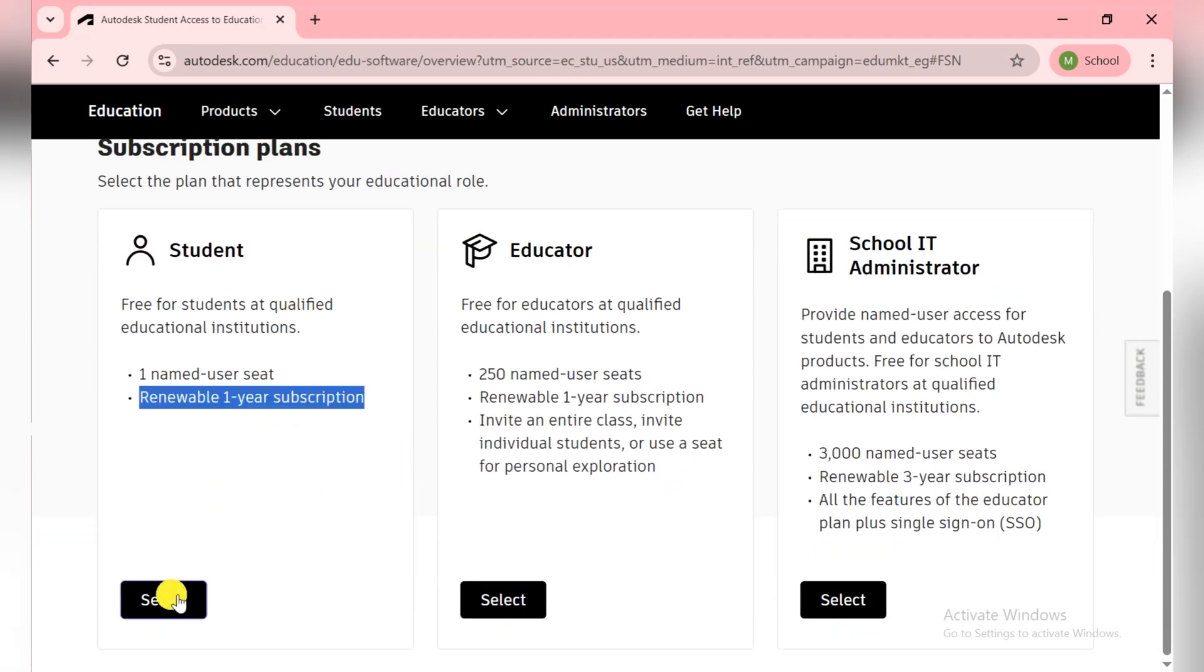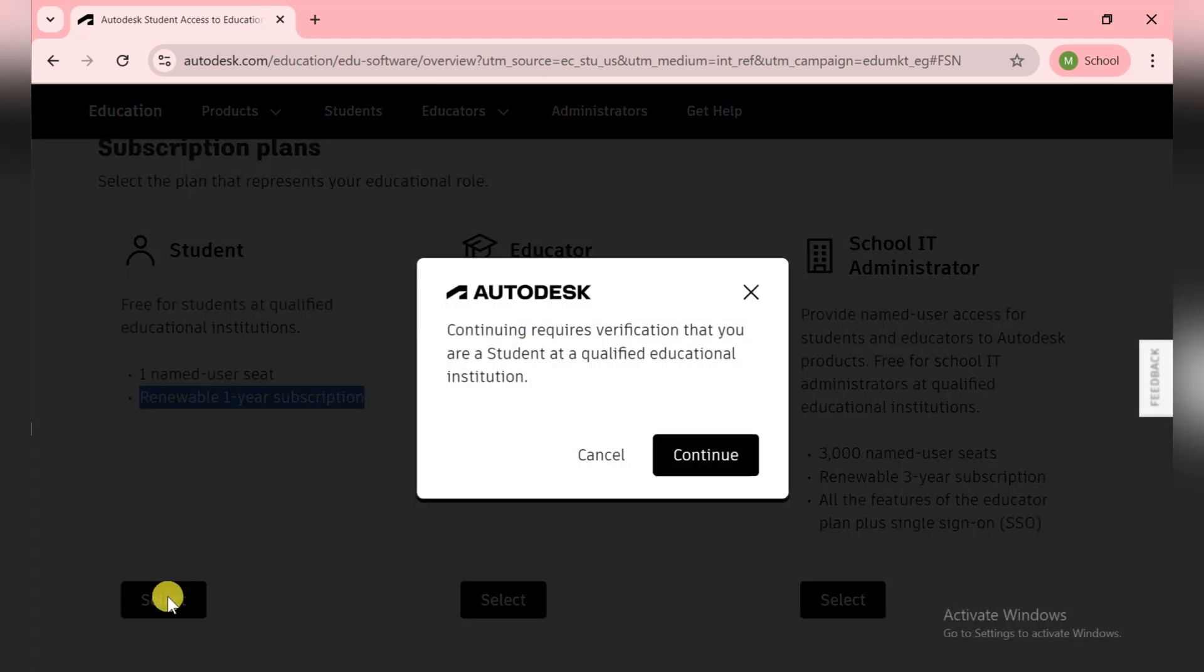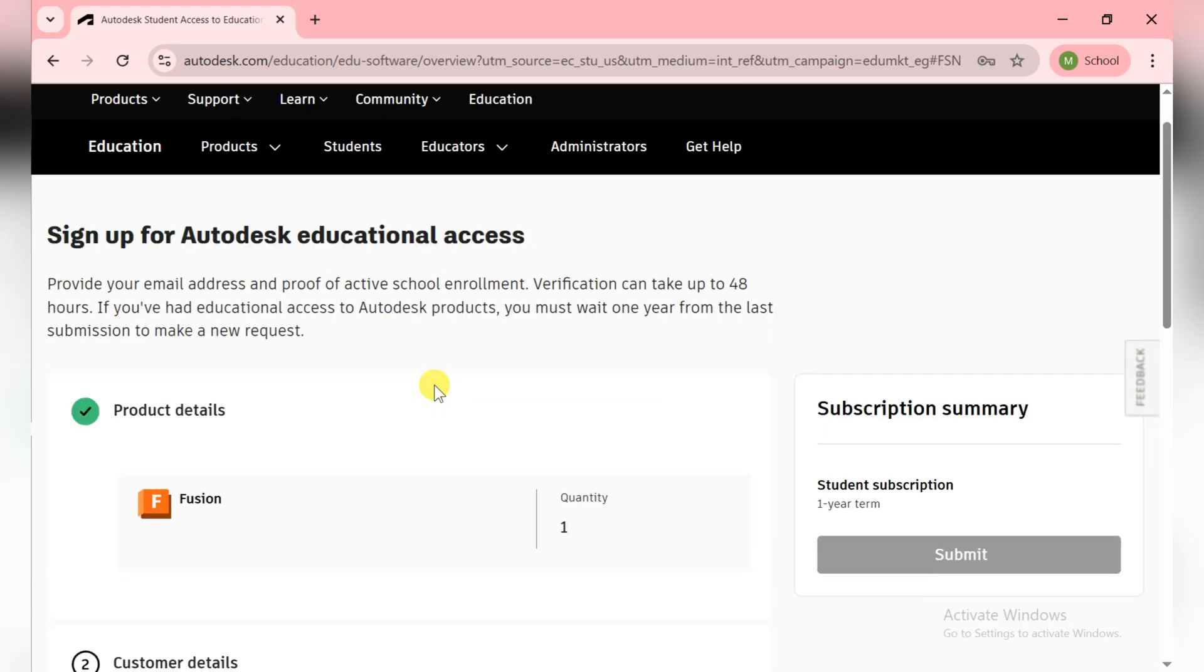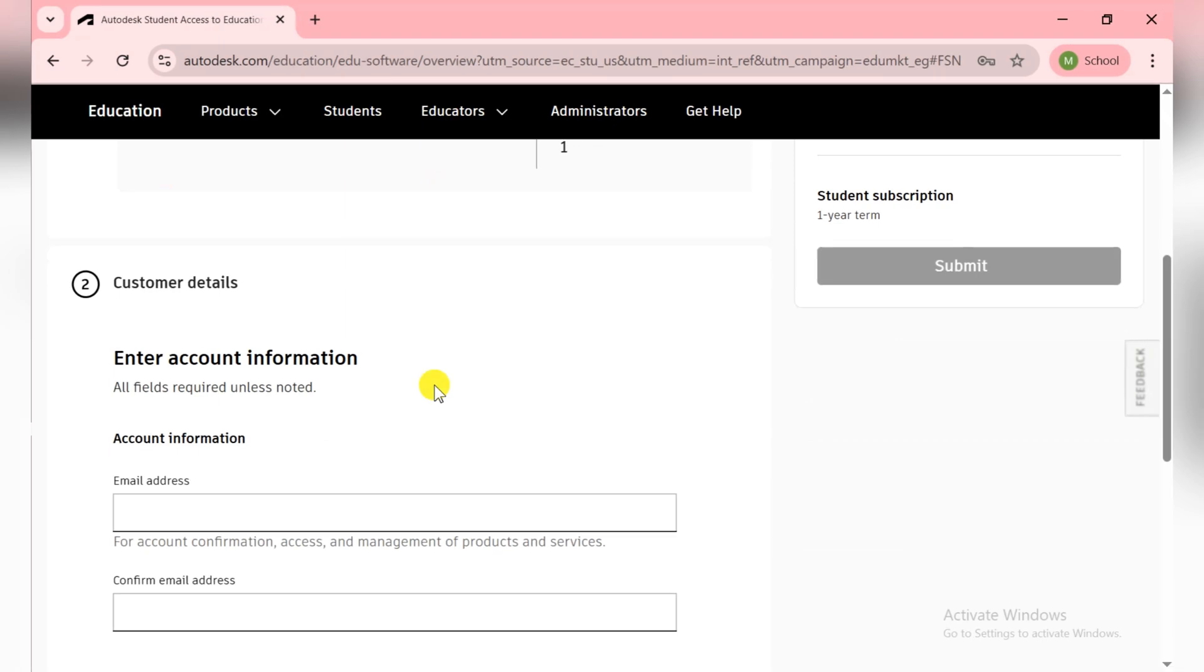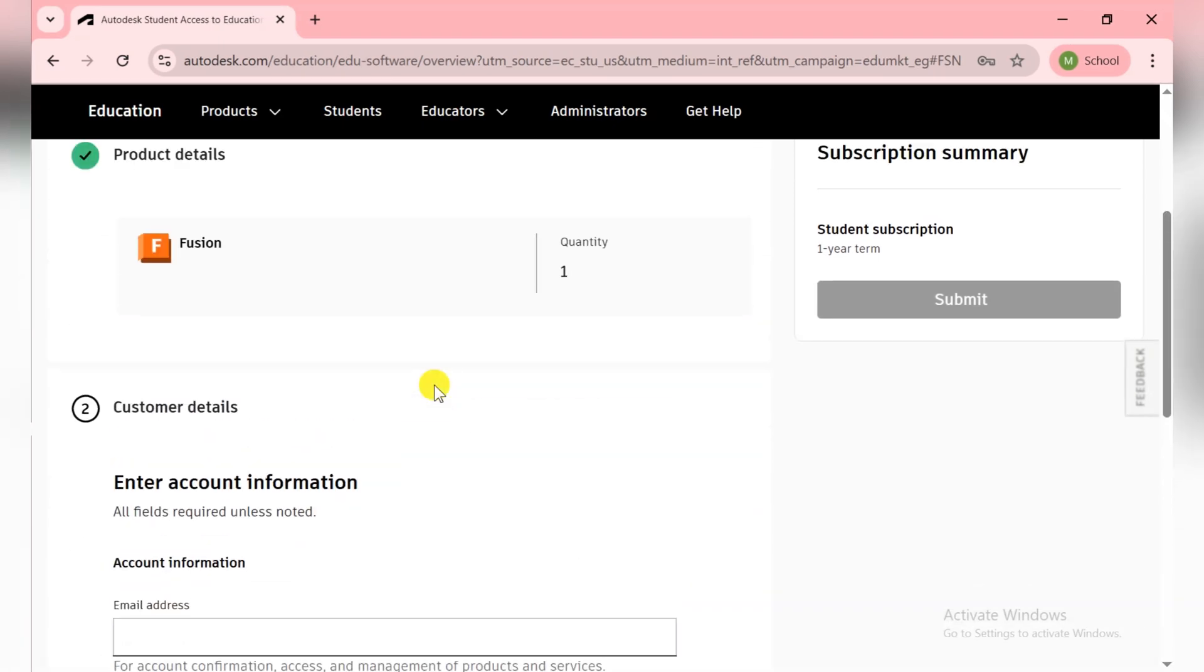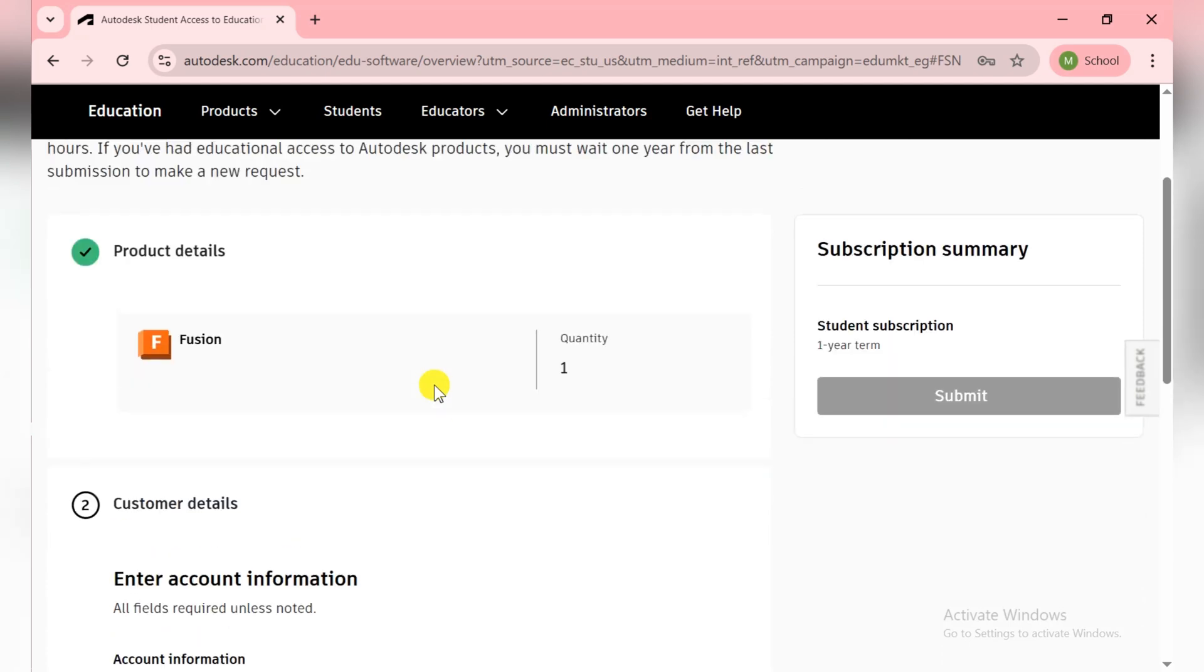Now you need to click on the Select button for student and definitely click on Continue. So now here you need to fill your details, and after filling your details they give you the complete access of Fusion for one year with a student license.